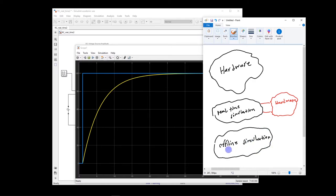So the offline simulation is very good, it's excellent, but it cannot show everything in real life.